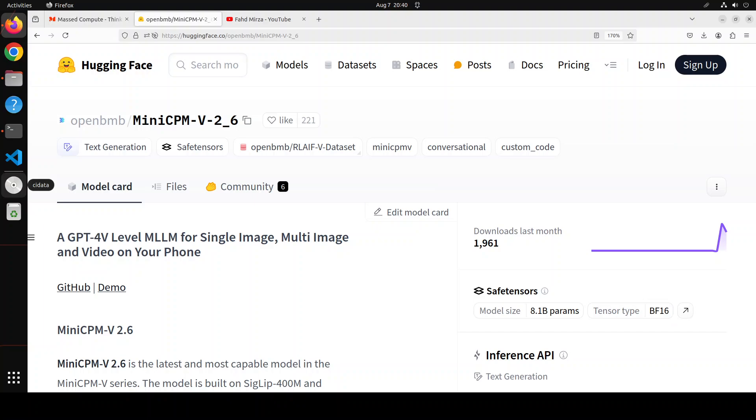We already have covered all of those models in the channel and you already know that they are really good. So beating these models on single image understanding is really amazing and that is what we will be testing locally shortly too.